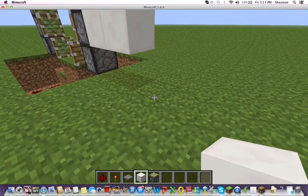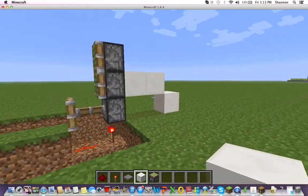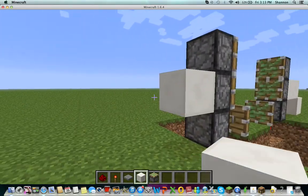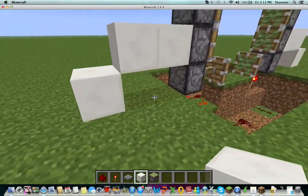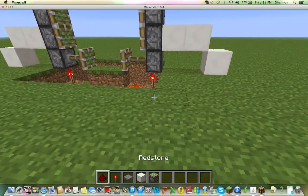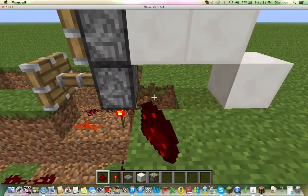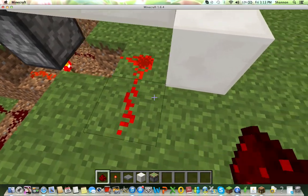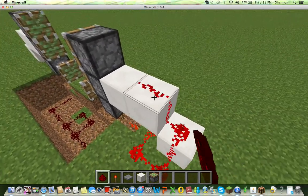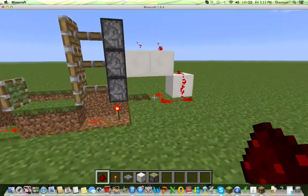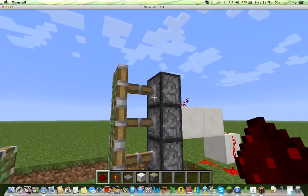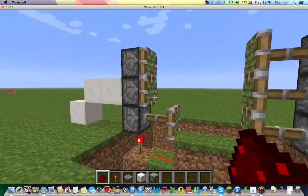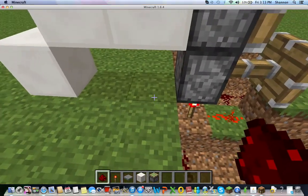Put redstone like that, then put any block like that and do the same on the other side. Break a block, put redstone over there, and align it. As you can see, it pushes the two other sticky pistons forward. Do the same thing with the other one.